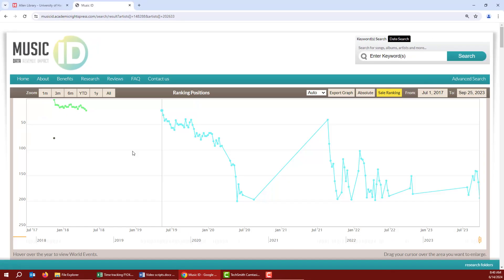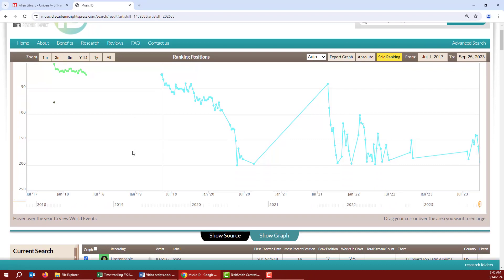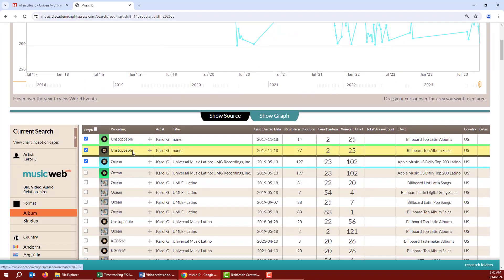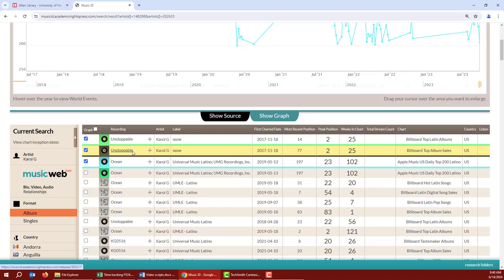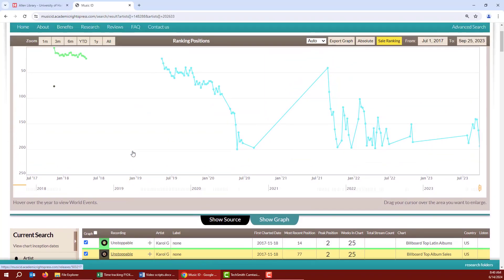Now we see a graph and below a table of data. As a default, the top three things in the table are what display in the graph. If you want to change the graph data, check and uncheck the boxes at the left of the table. For example, I might uncheck Unstoppable from the Billboard Top Album Sales, since that's just a little blip on the graph.